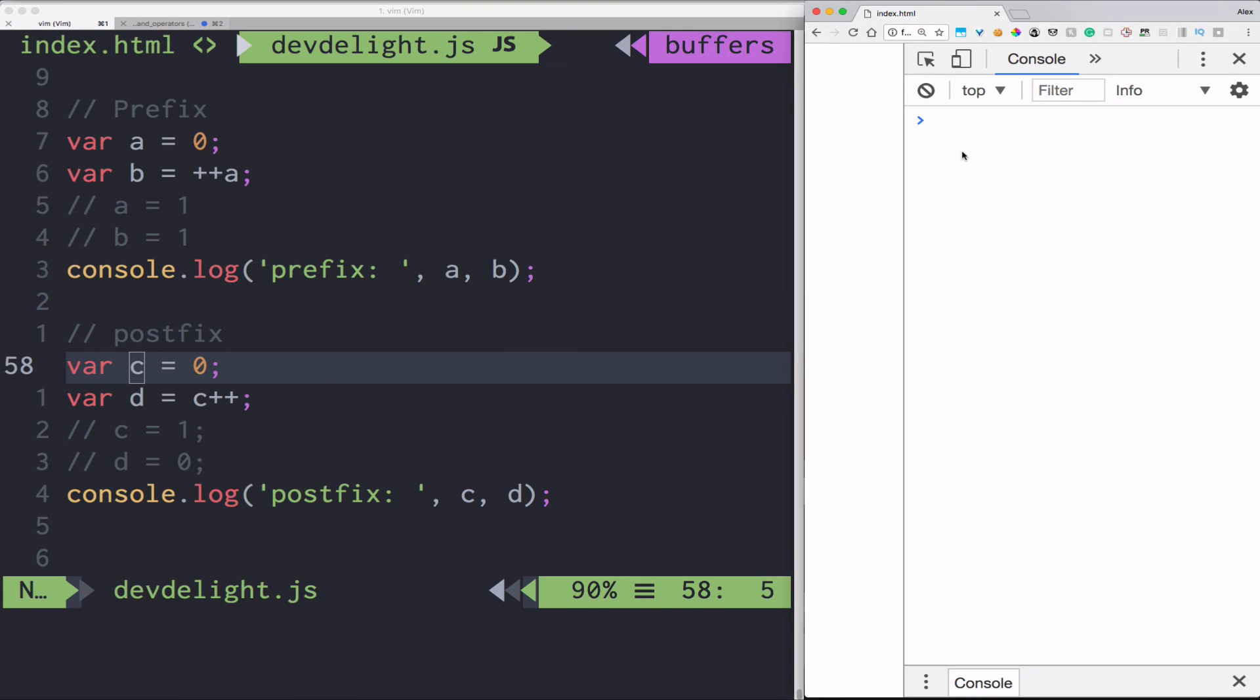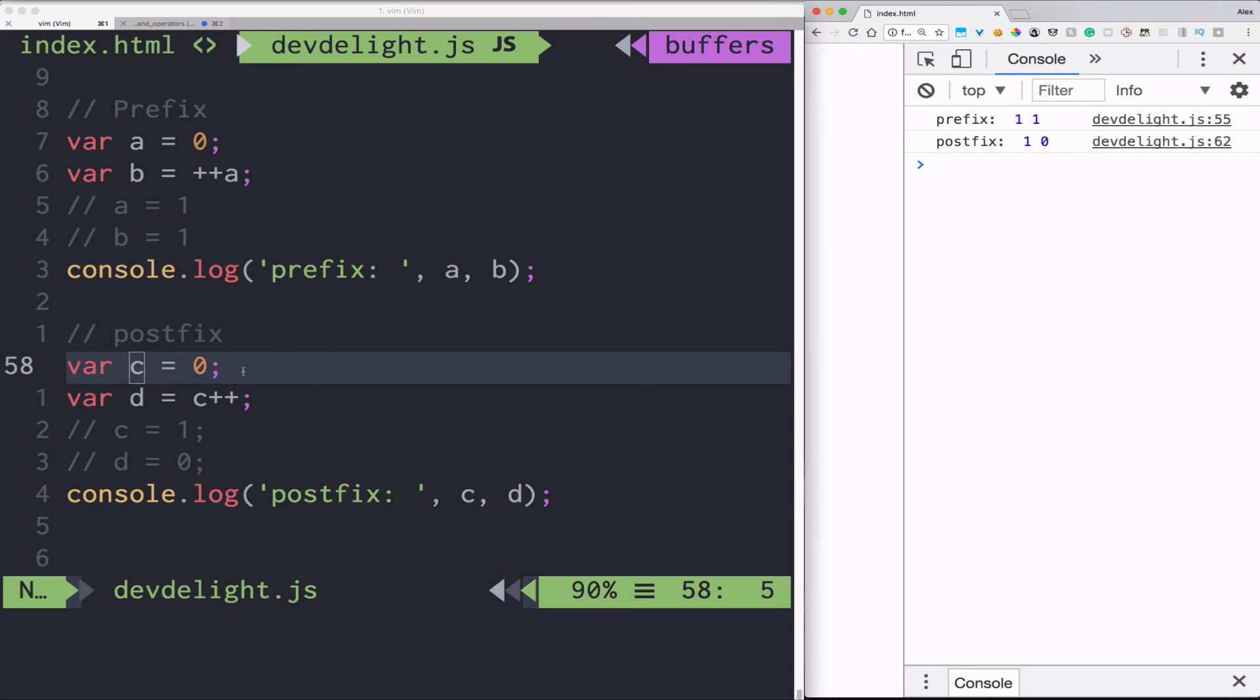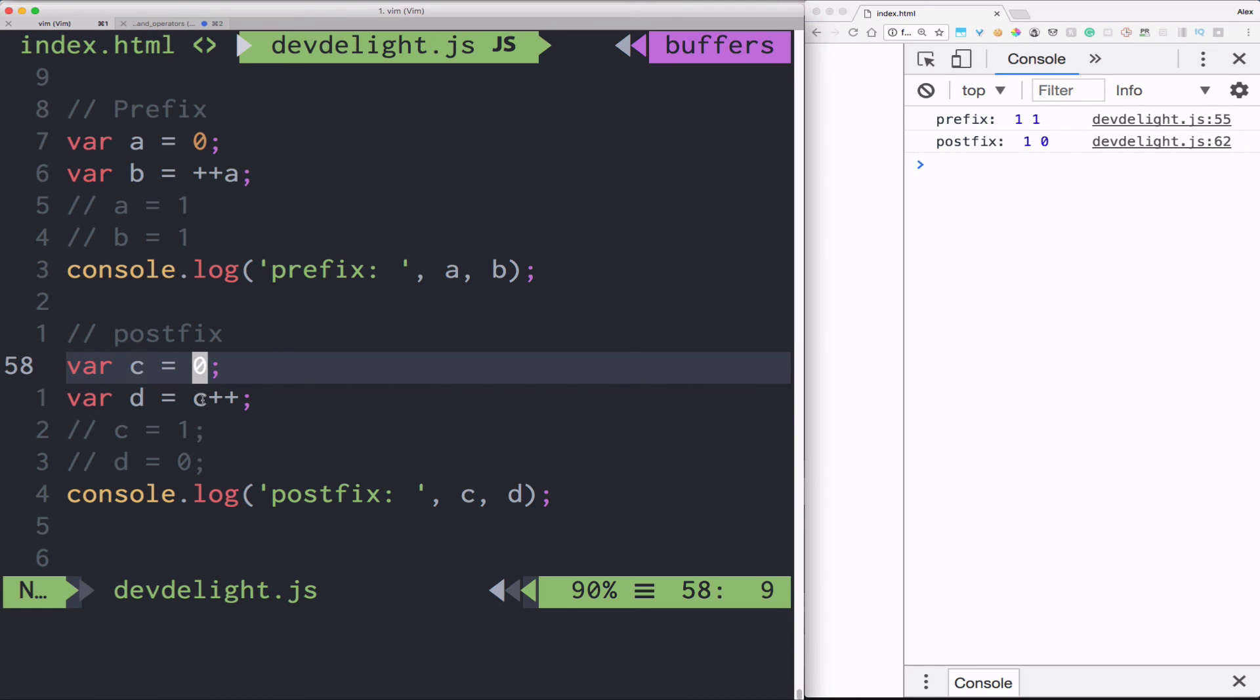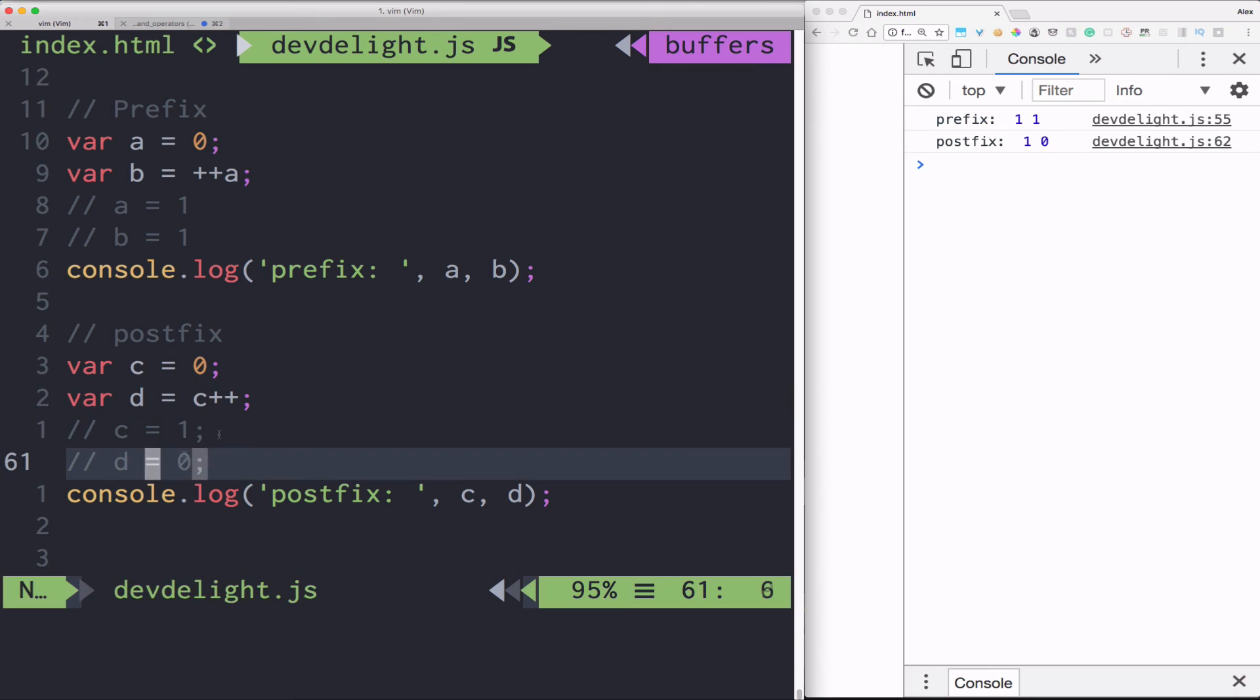So let's refresh the browser. And as you can see, a first gets incremented. That's one, one here. Then it gets assigned to b, one, one here. In postfix, first d gets the c, which is zero. And then it gets incremented to one.